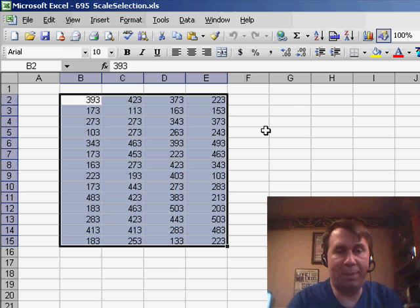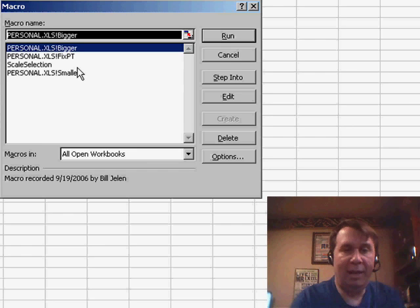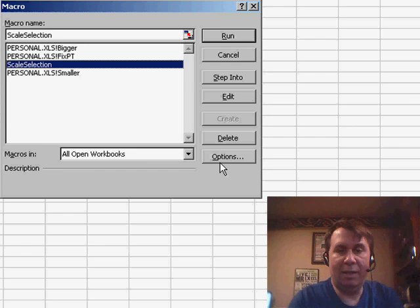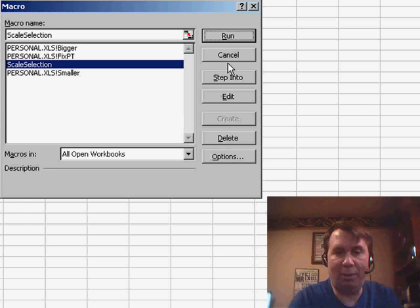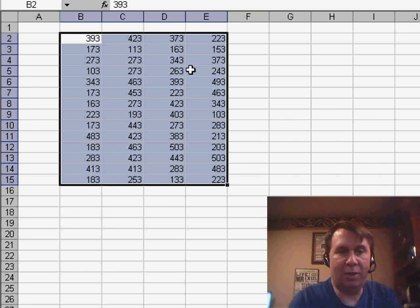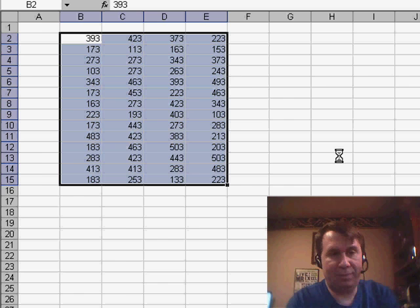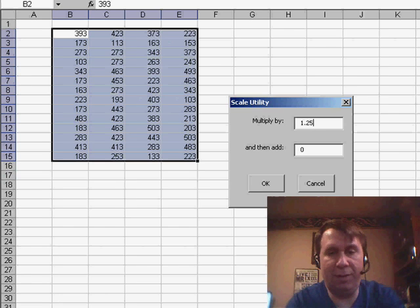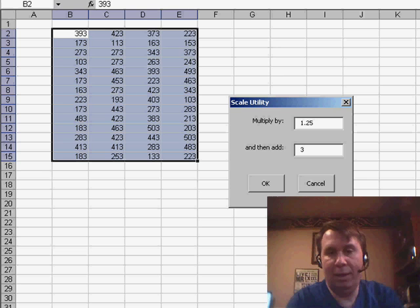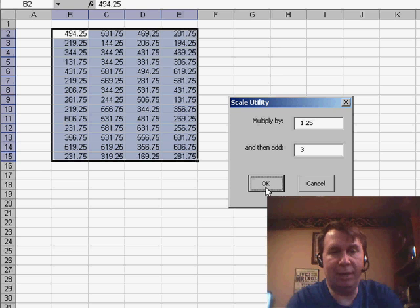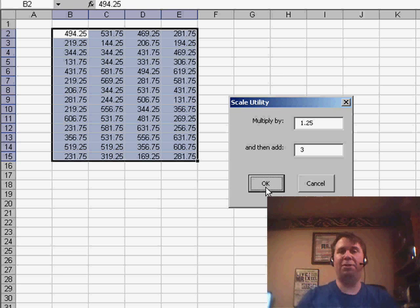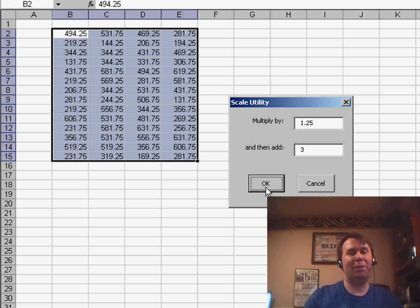All right, now, if you remember from Episode 695, we had a hotkey, which was Ctrl-S for Scale. So I can choose this number, Ctrl-S, multiply by 1.25, and then add 3. Click OK, and you'll see that it makes all of those changes very, very quickly.